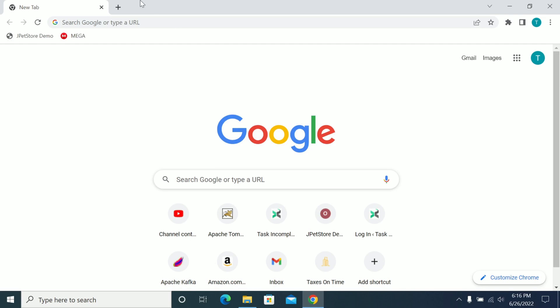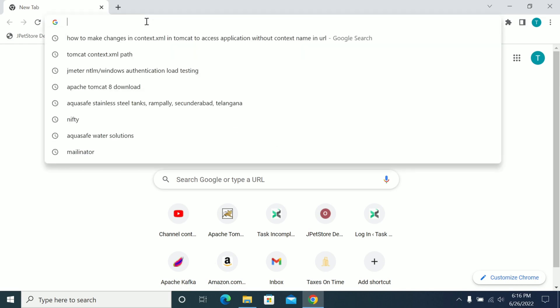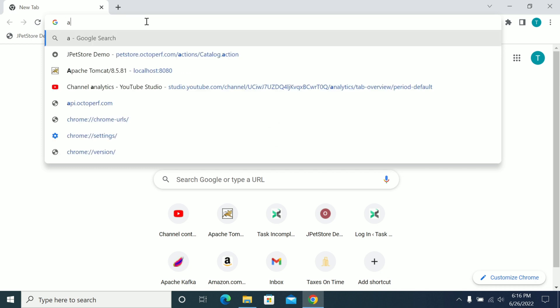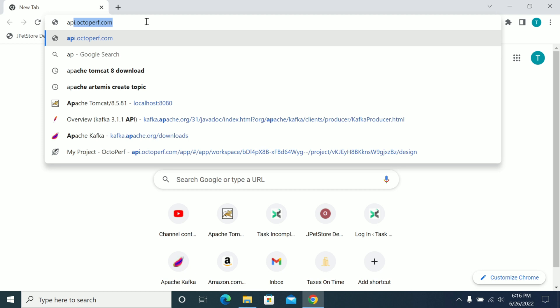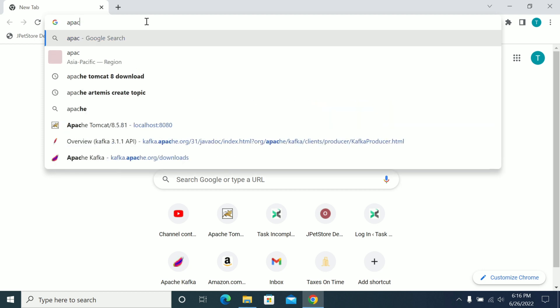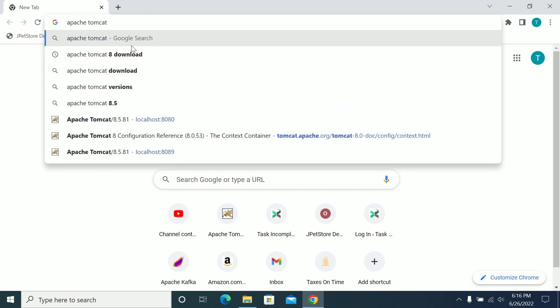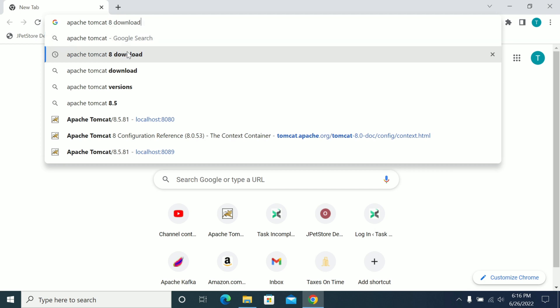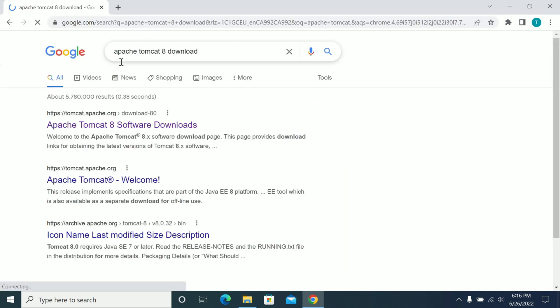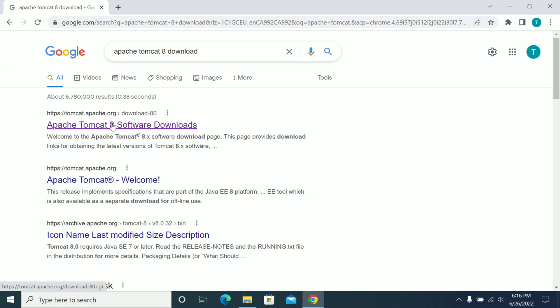Hi everyone. In this video we will see how to set up a Tomcat server in our local. First I am searching for Tomcat in Google and selecting the Apache Tomcat server. From the Apache website, I am opening the Apache website here.